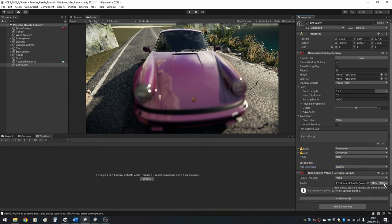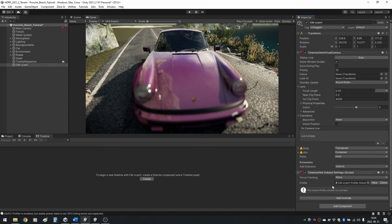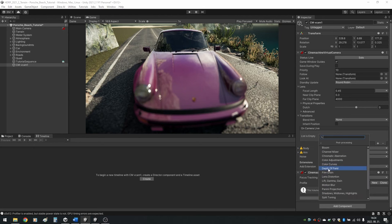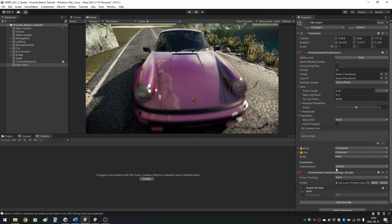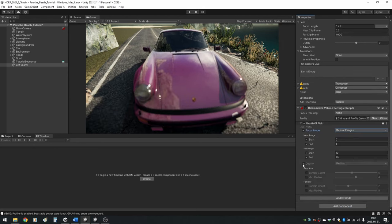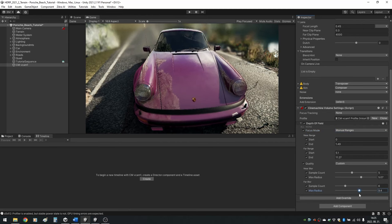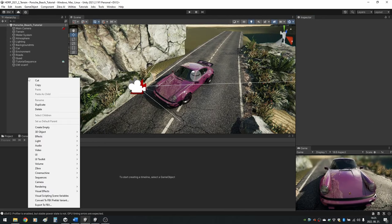In Profile, click on New, then click on Add Override, Post Processing and Depth of Field. Enable Focus Mode and select Manual Ranges. Turn on every option. Play with the values until your subject is in focus. You can blur the background to highlight your subject even more.